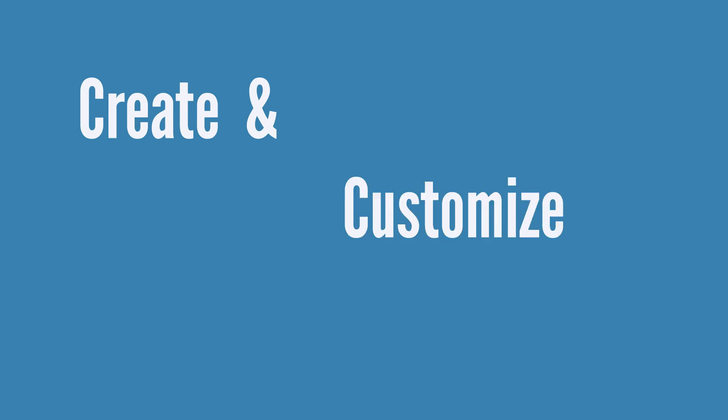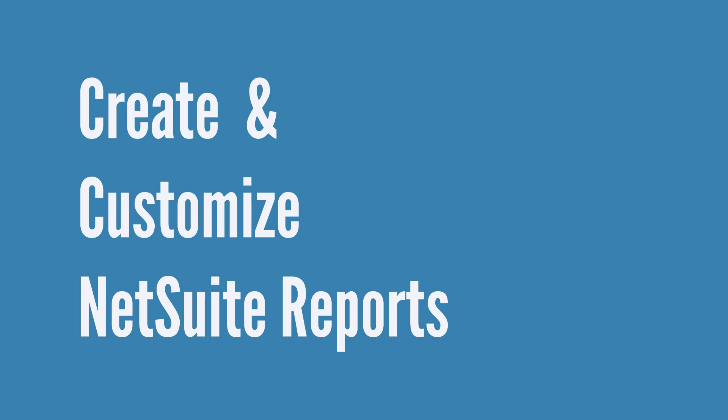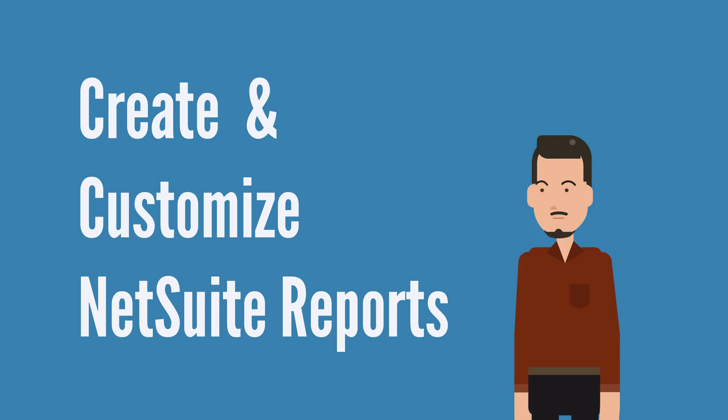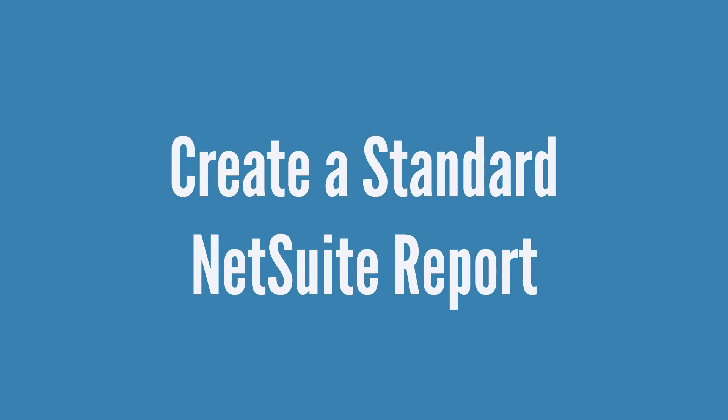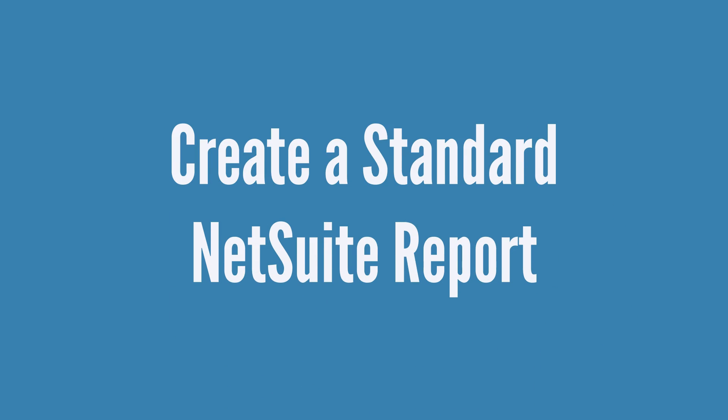How do you create and customize NetSuite reports? Let's take a look at the two kinds of reports you can create and the ways you can customize them. First, you could create a standard report.